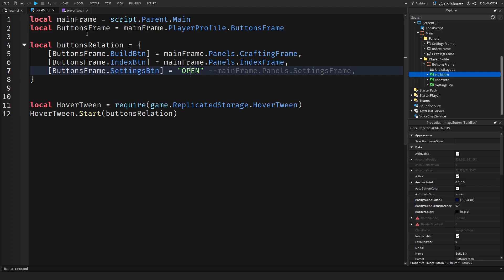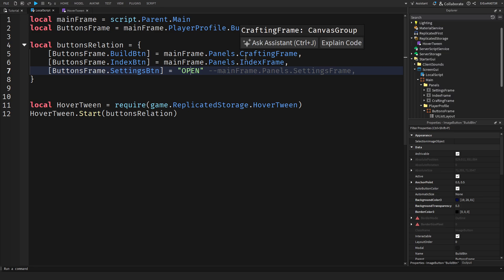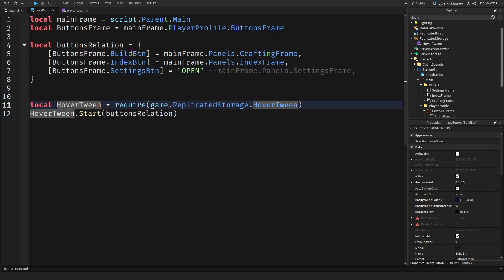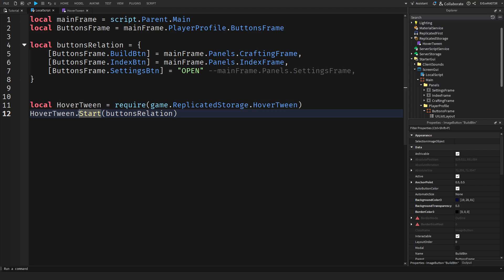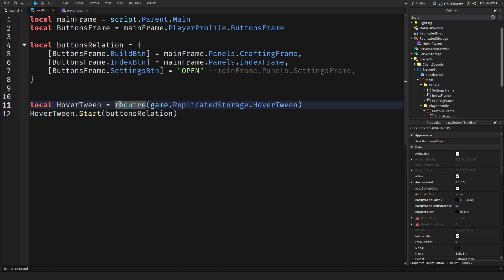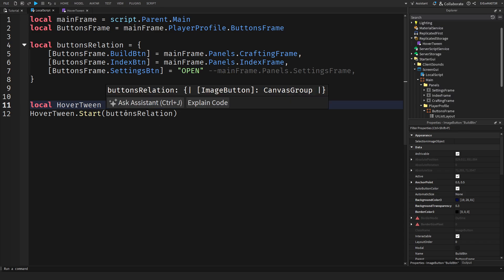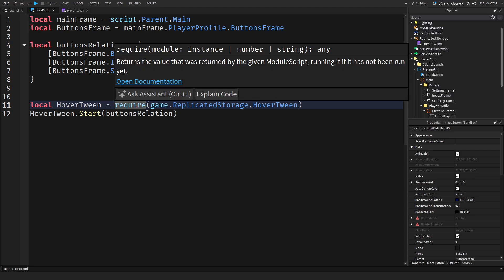Then of course we need to require this module which is in the replicated storage. You can actually get the model in the link in the description. We do local hover tween equals require and we need to actually require the module when we are using any module. Then game dot replicated storage dot hover tween. Then we just do hover tween dot start and inside of this you need to put the actual buttons relation table. I'm using a module script for this because if you have another script that you also want to tween the buttons, you can just use this one module instead of repeating the code in each of the scripts.